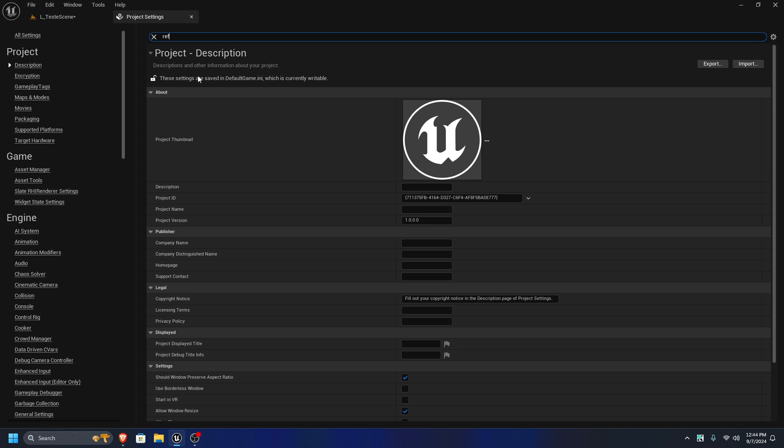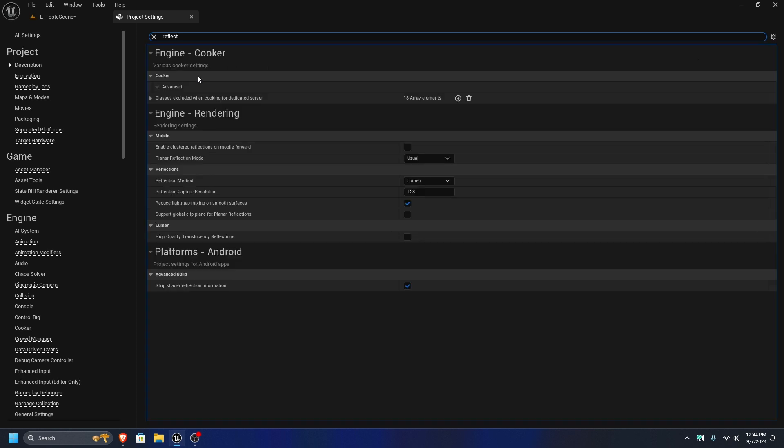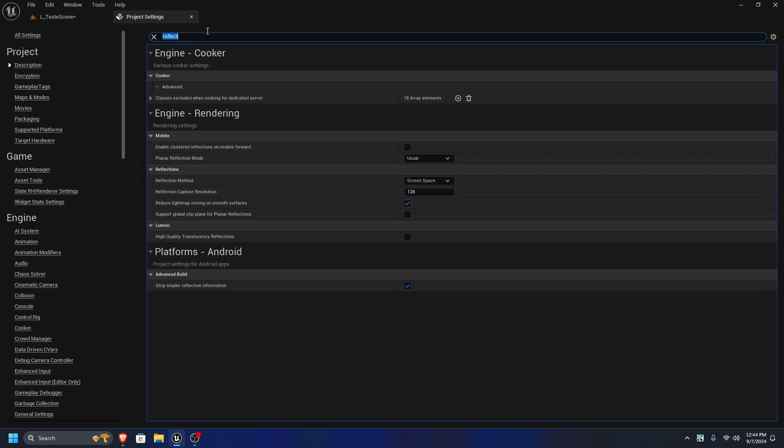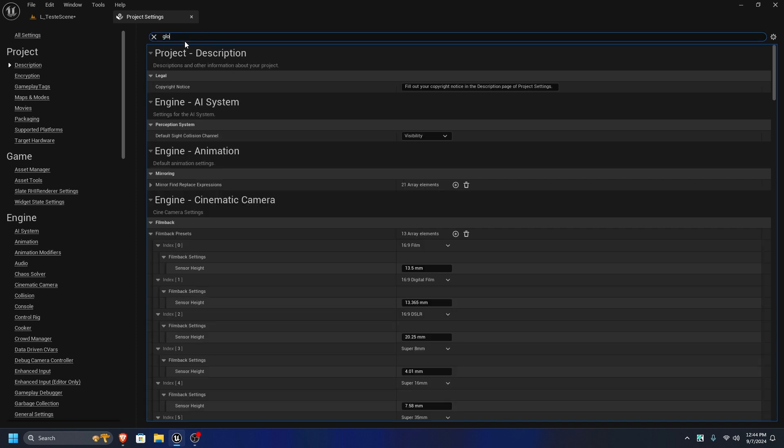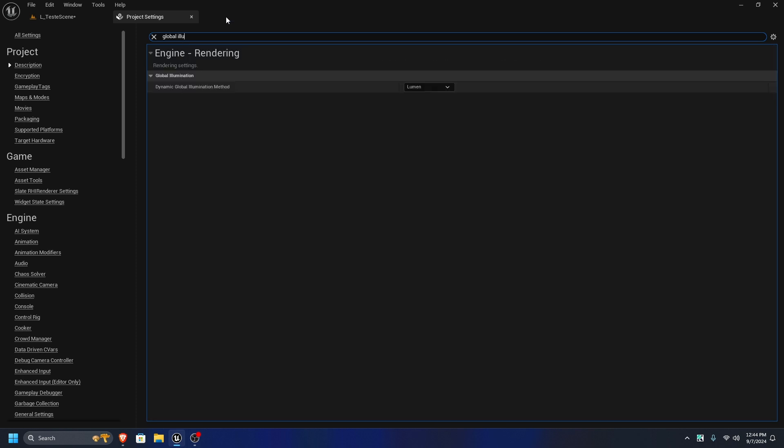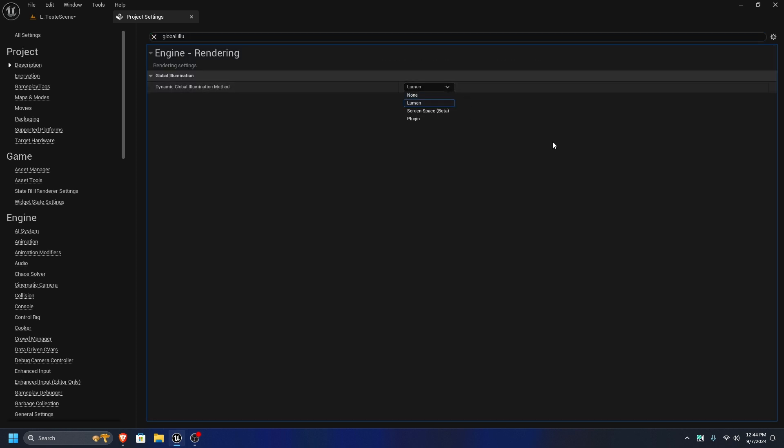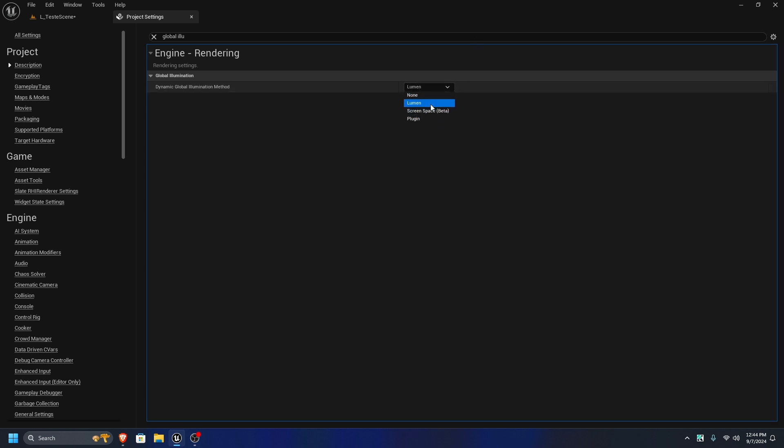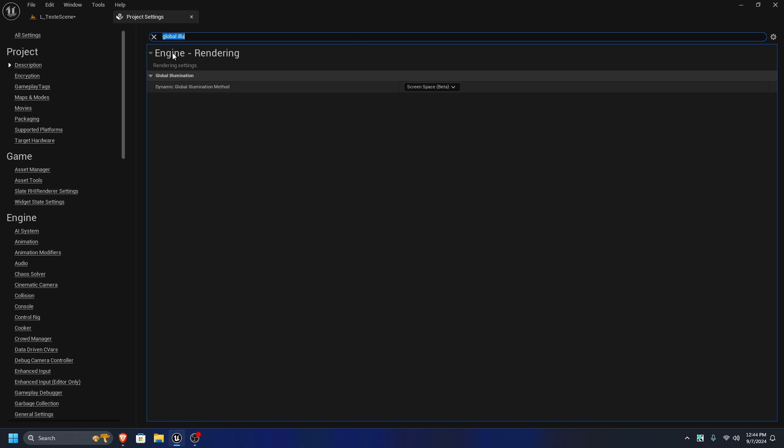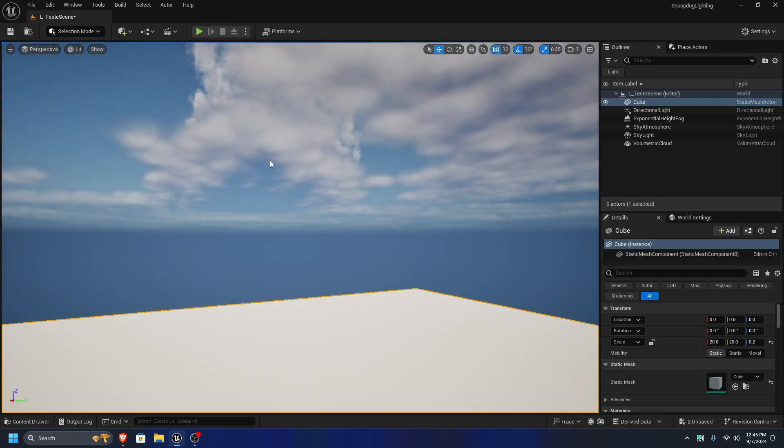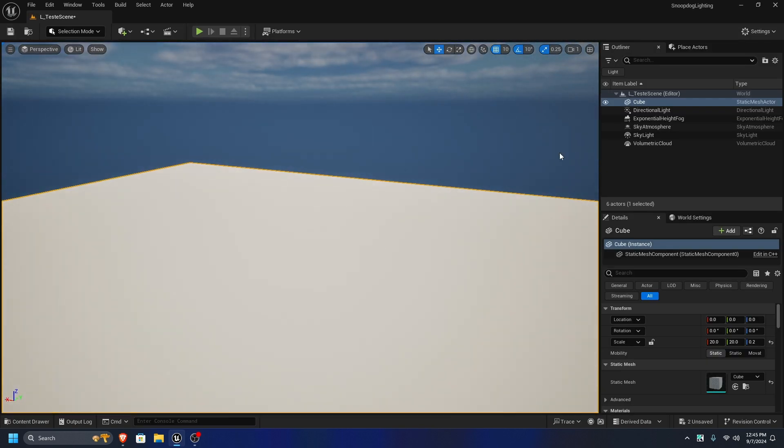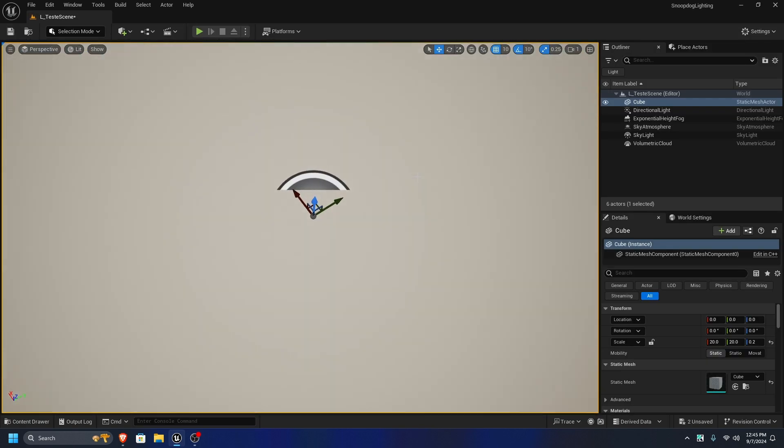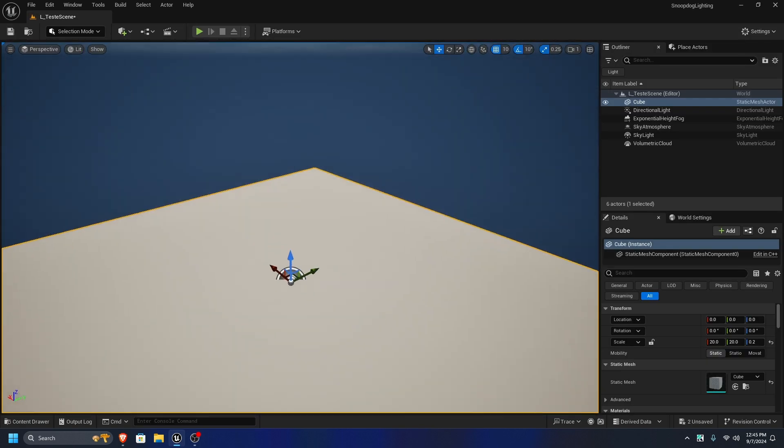Set the reflections instead of lumen, and lumen sucks out every single thing of performance. Then global illumination. Lumen's software ray tracing, none is none, screen space is a halfway version of RTX and it's painfully cheap too. So I'll just keep that. And congratulations, you just got it set up.